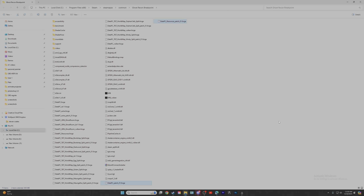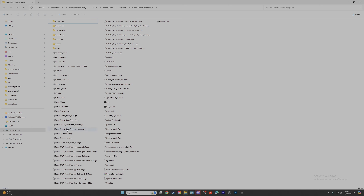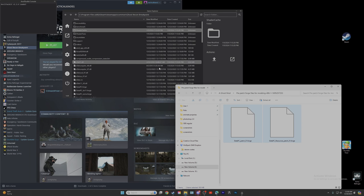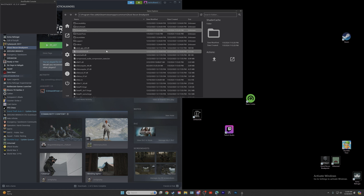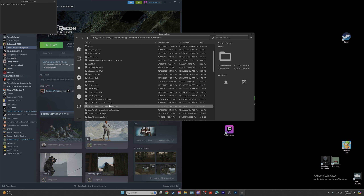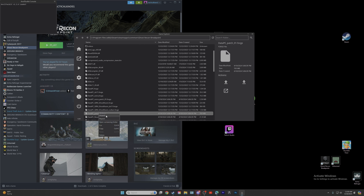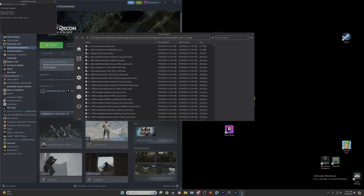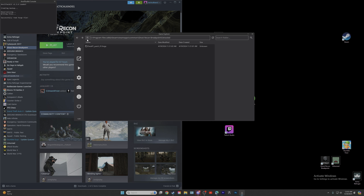Once those files are in there, hit Refresh — it puts them back in order. Close this down, we don't need it anymore. Then once you're back in Anvil Toolkit, go down and find data_pc_patch_01.forge, right-click on it, and select Unpack. Up here it will say: Anvil Toolkit loaded, creating backup, deserializing, writing files, and then successfully read forge file. Hit the up arrow.